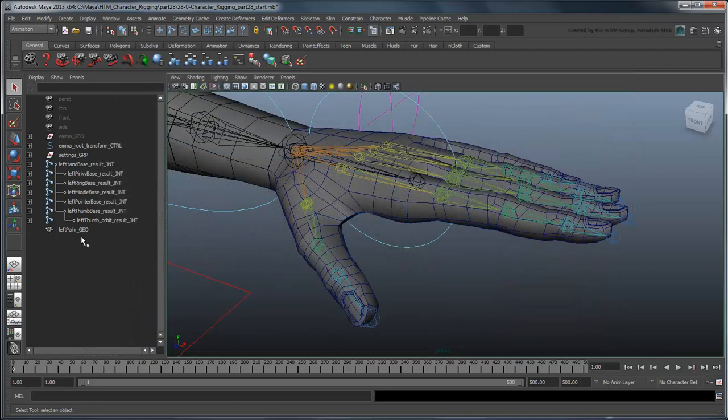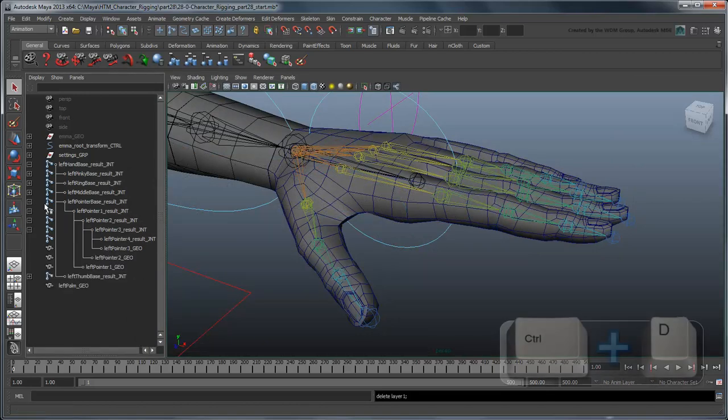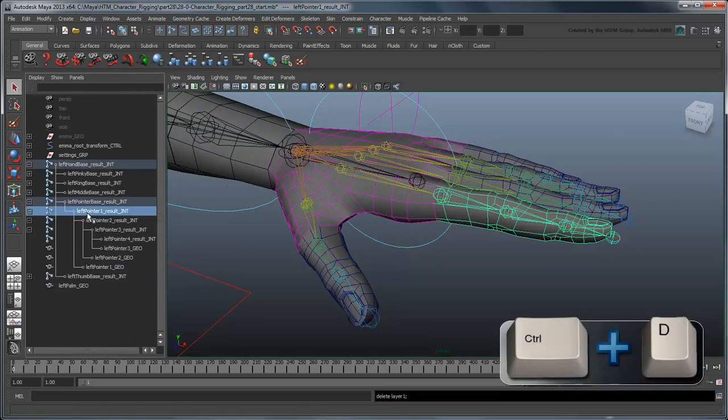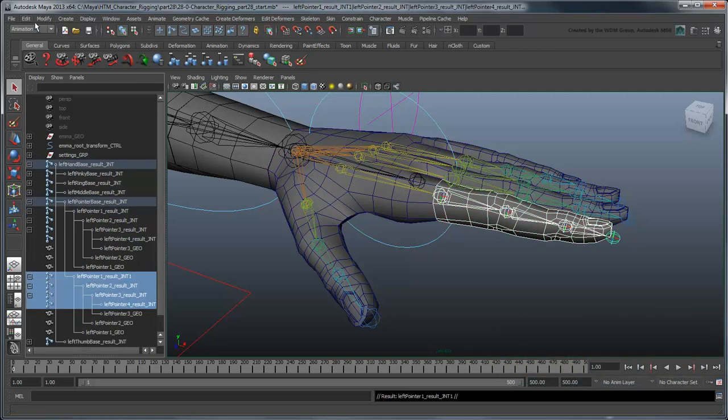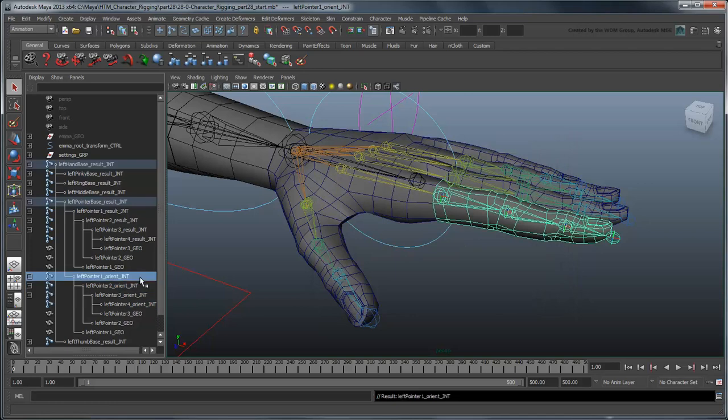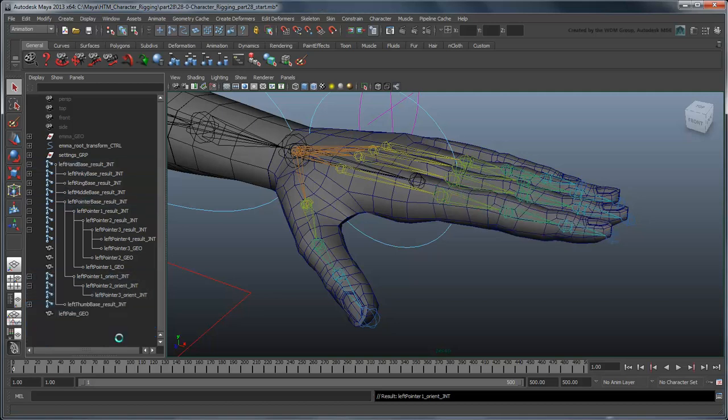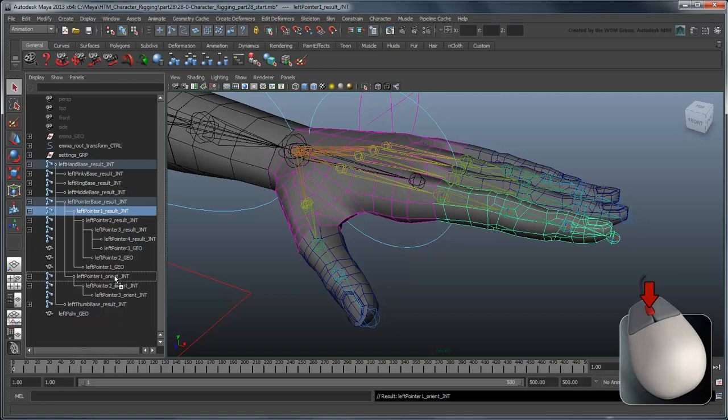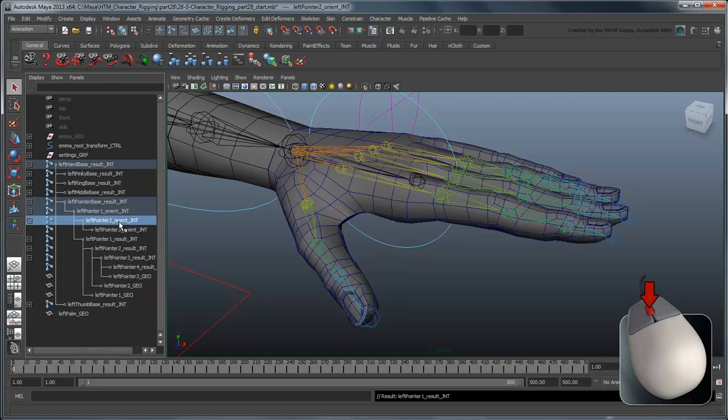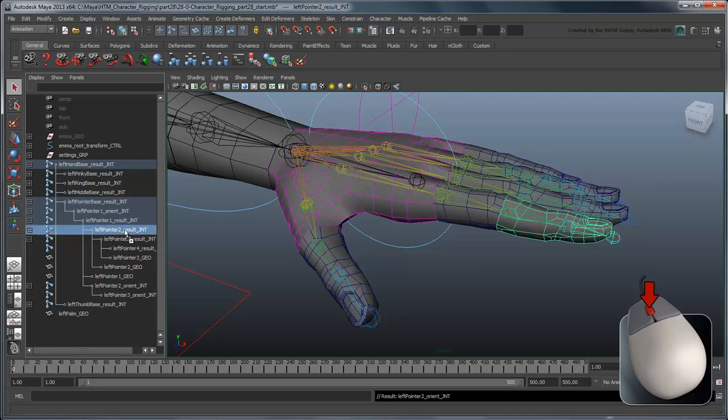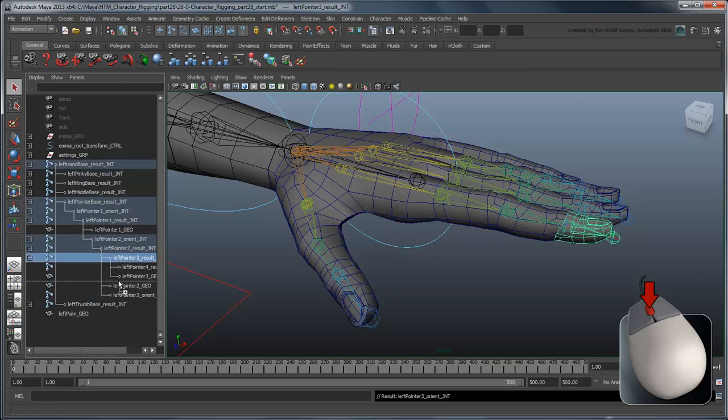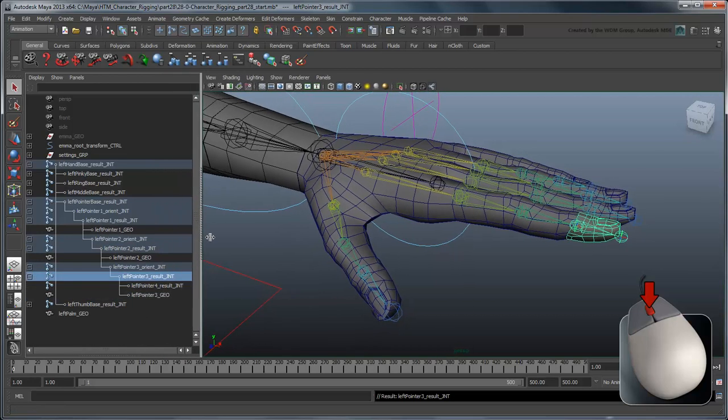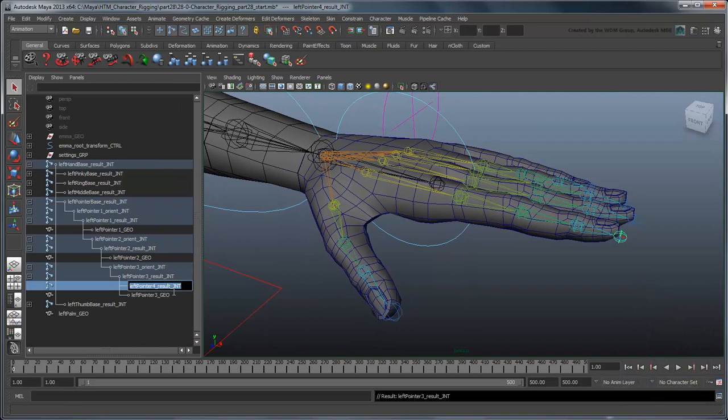Instead, let's create another layer of joints to manipulate. Duplicate the pointer finger result joint chain and rename each joint with an orient identifier. Delete the last joint in the chain and the duplicated geometry. Reparent the joints such that each result joint is directly under its corresponding orient joint, and each orient joint is under the preceding result joint. Also, rename the last joint in each finger chain with the orient identifier as well – you'll see why a little later.